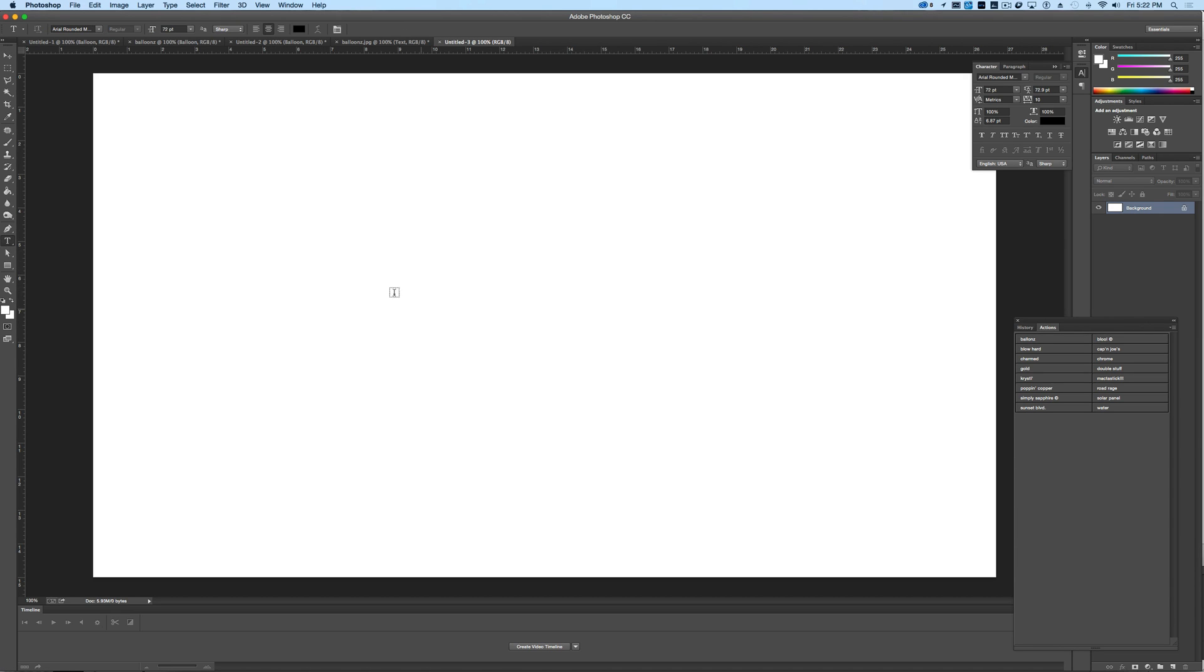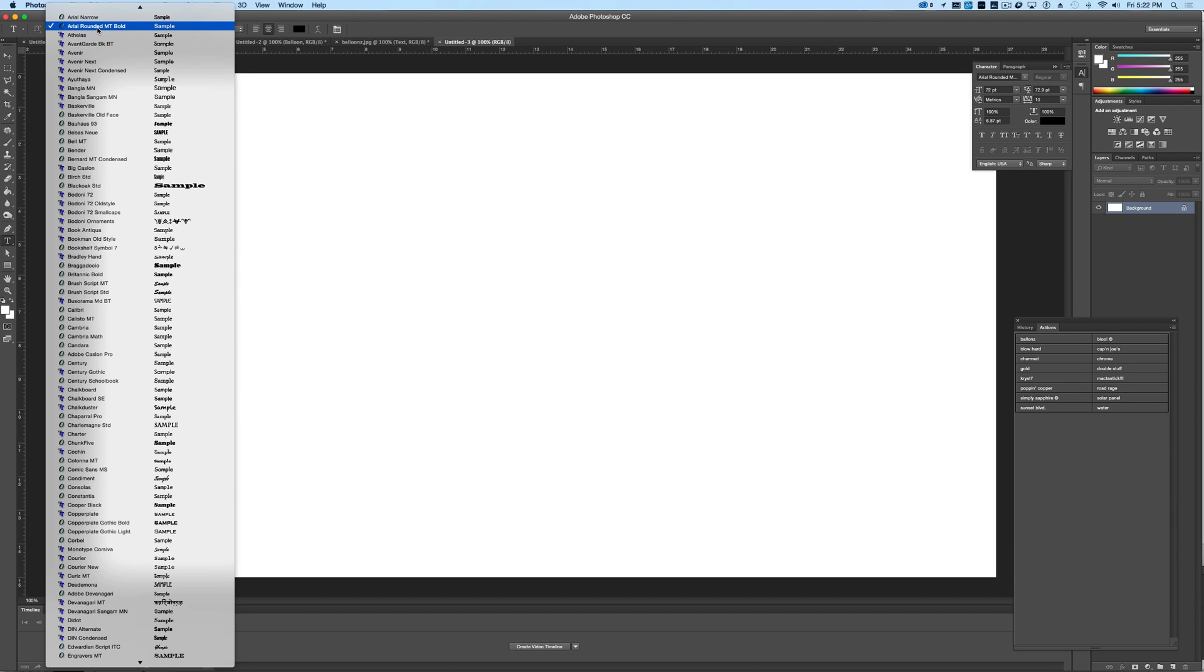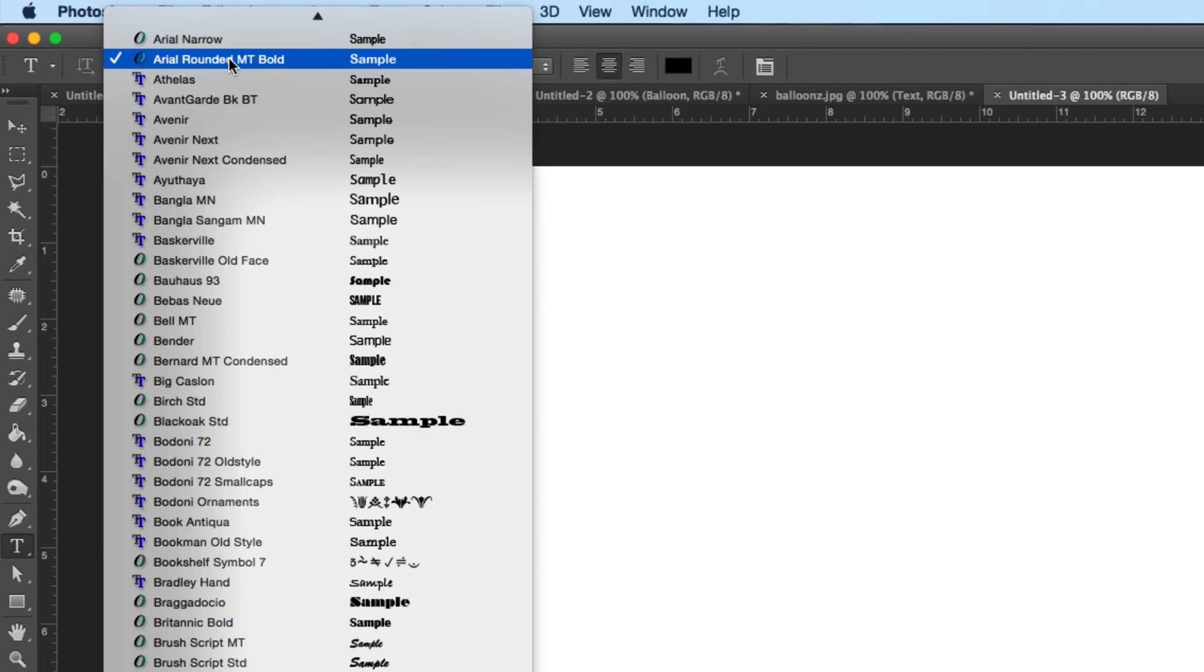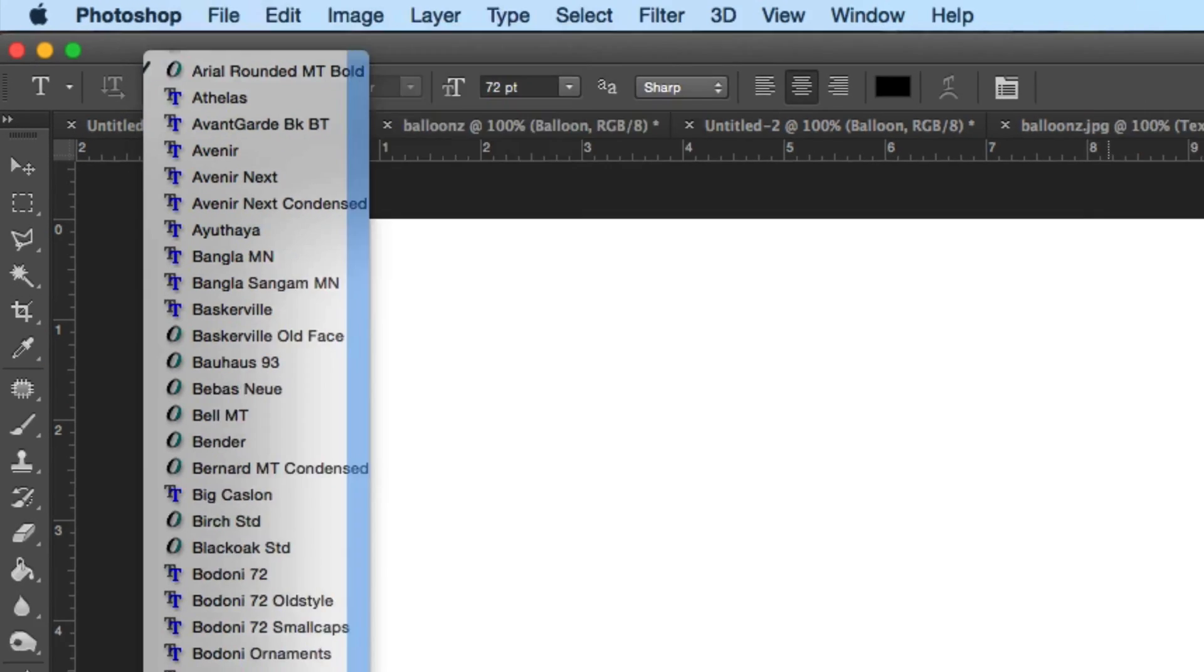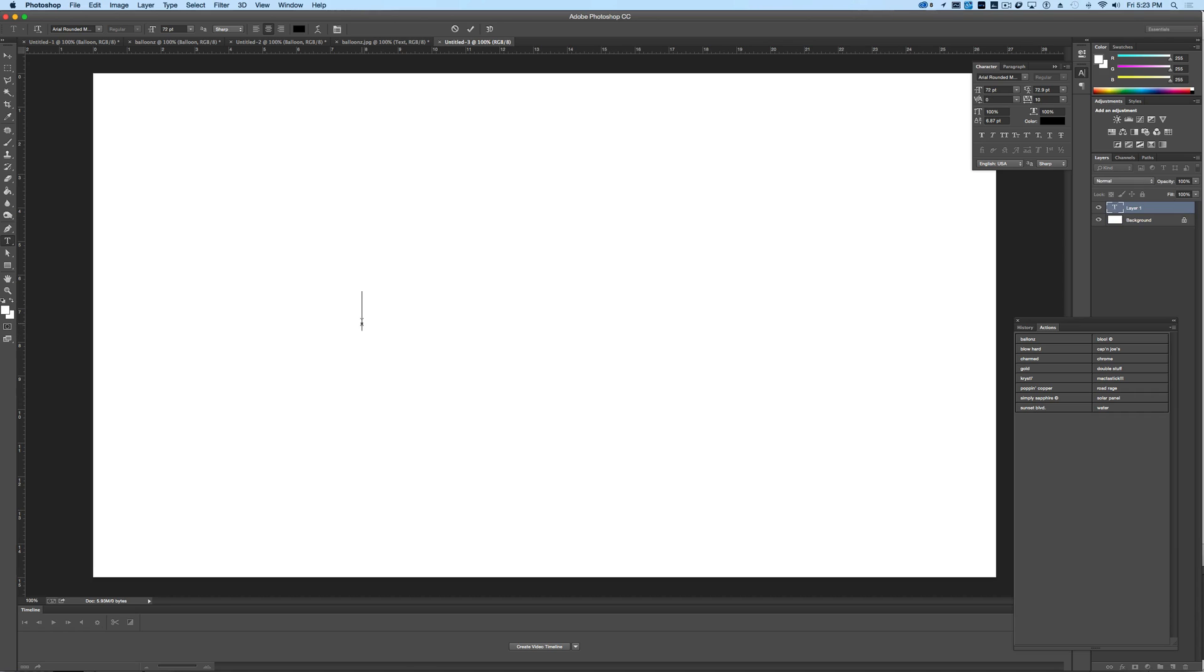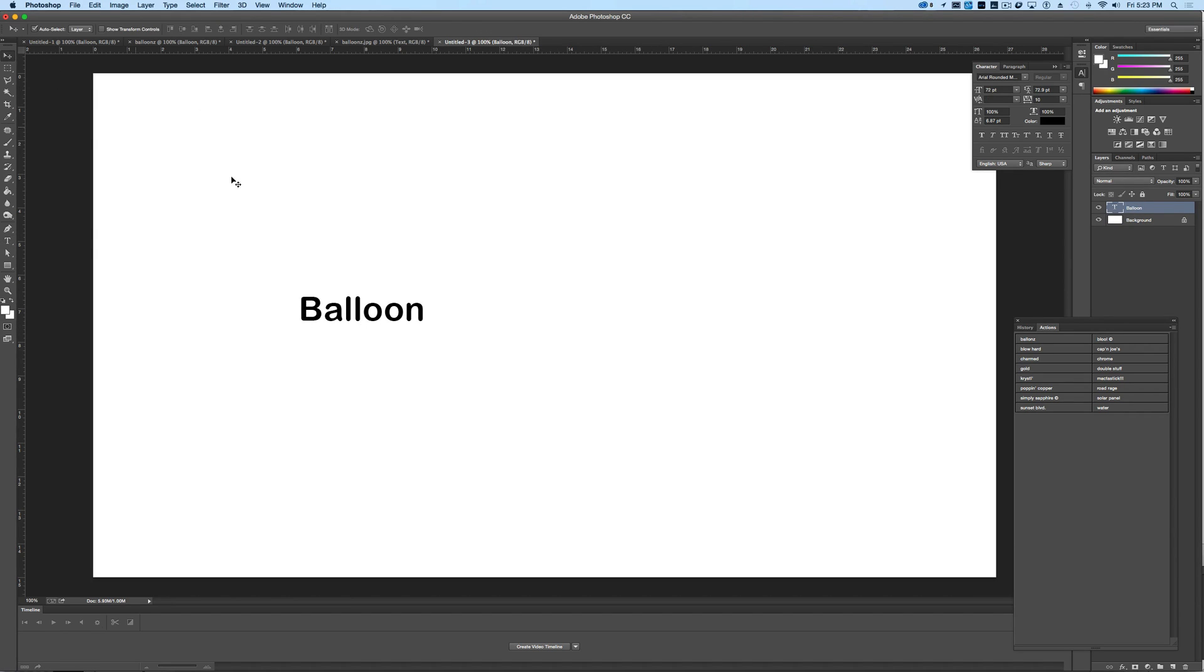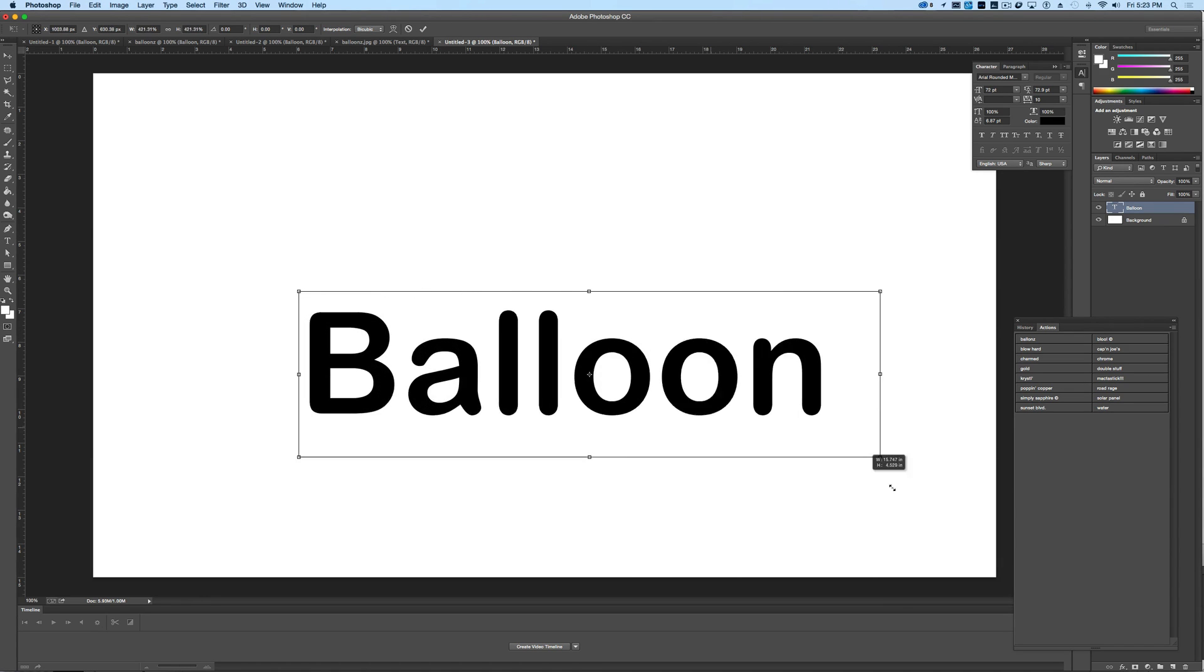So we're going to start off with a blank canvas, and I'm actually going to use a proper text that I think will work well with this, which in this case is Arial Rounded. I'm just going to put in the word balloon, and then I'm going to resize this to make it nice and big.